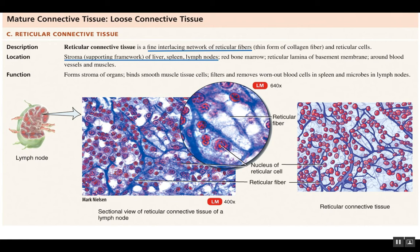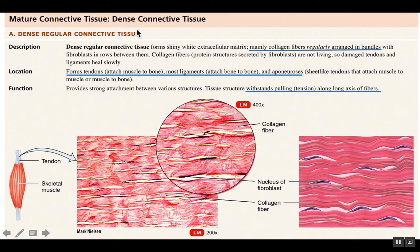Those were the three loose connective tissues: areolar connective tissue, adipose tissue, and reticular connective tissue. In the next video, we'll look at dense connective tissues, where the fibers are packed more tightly together and the tissue is denser and tougher than the loose connective tissues.